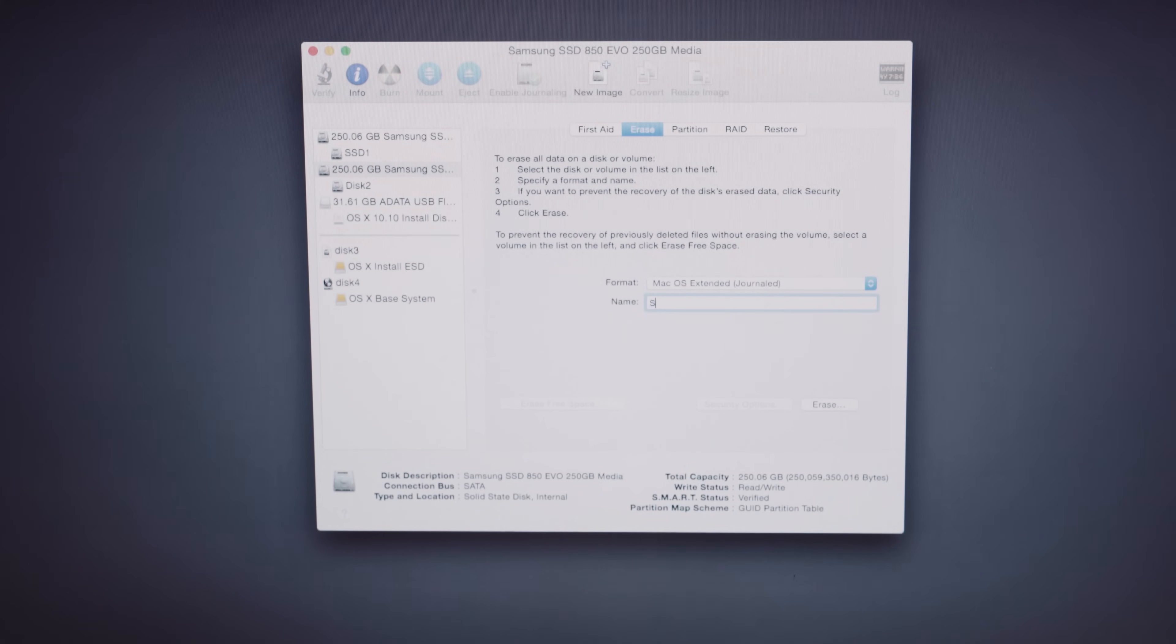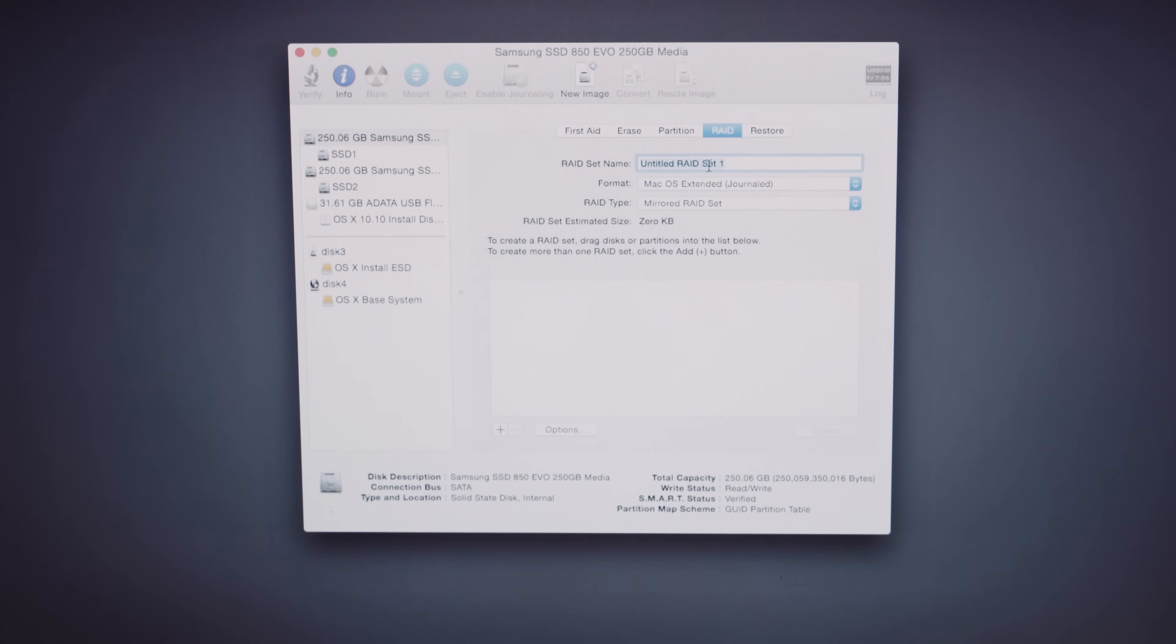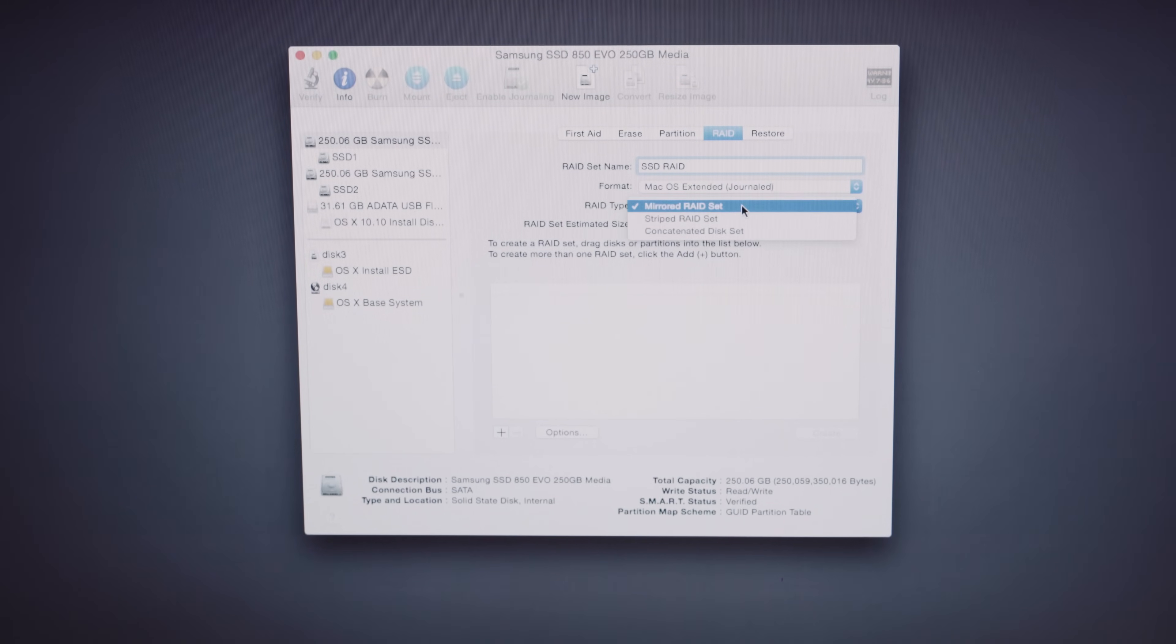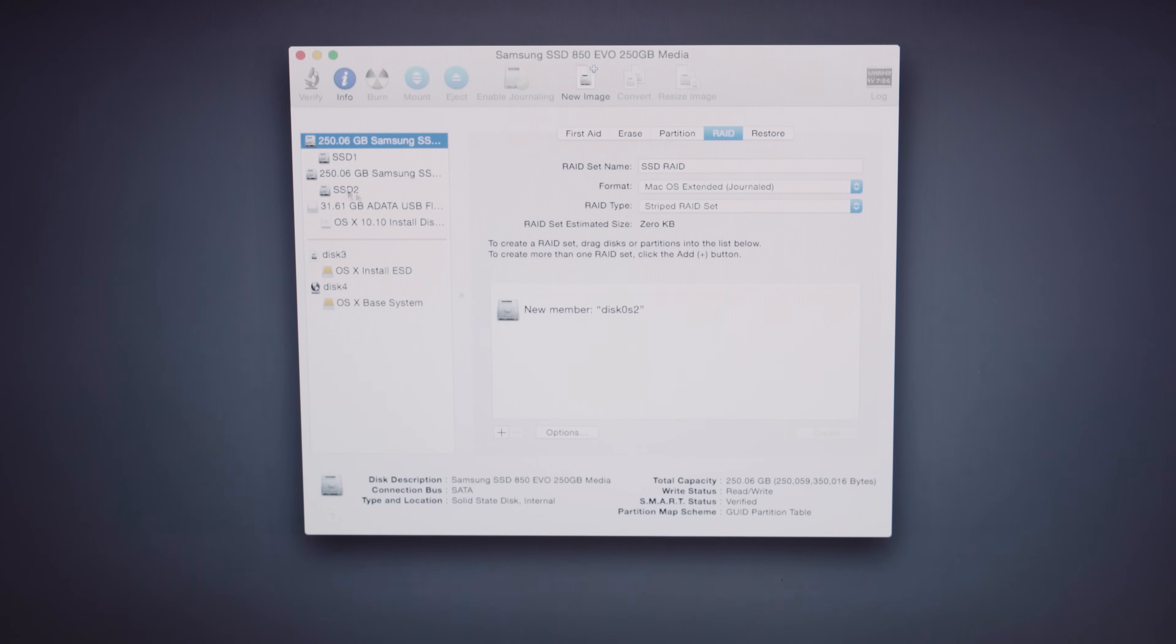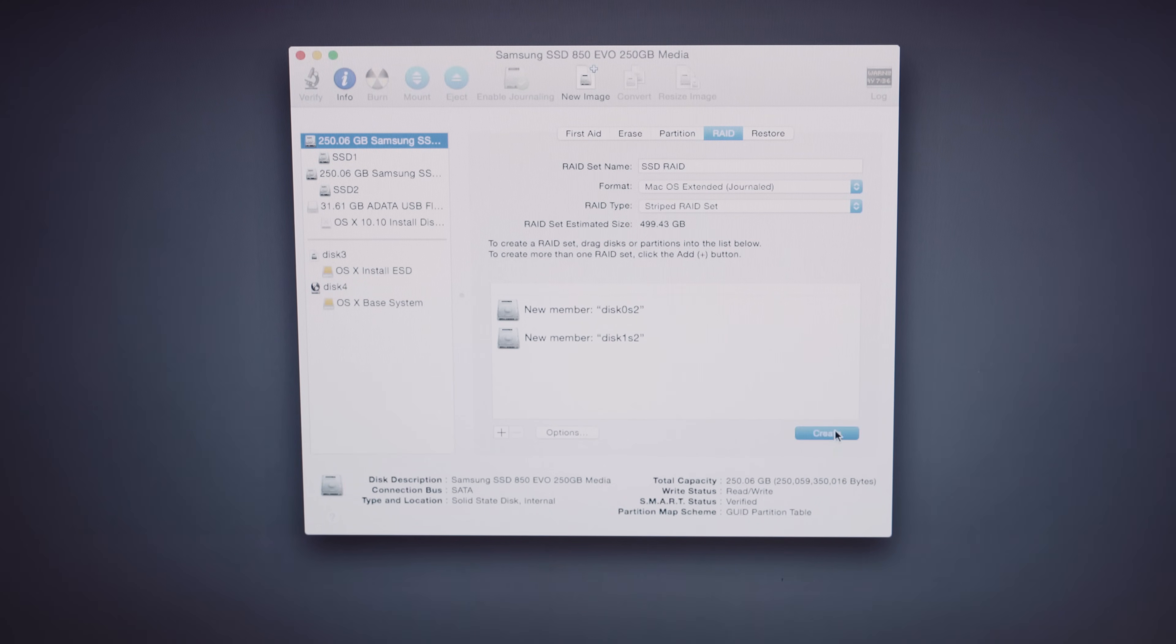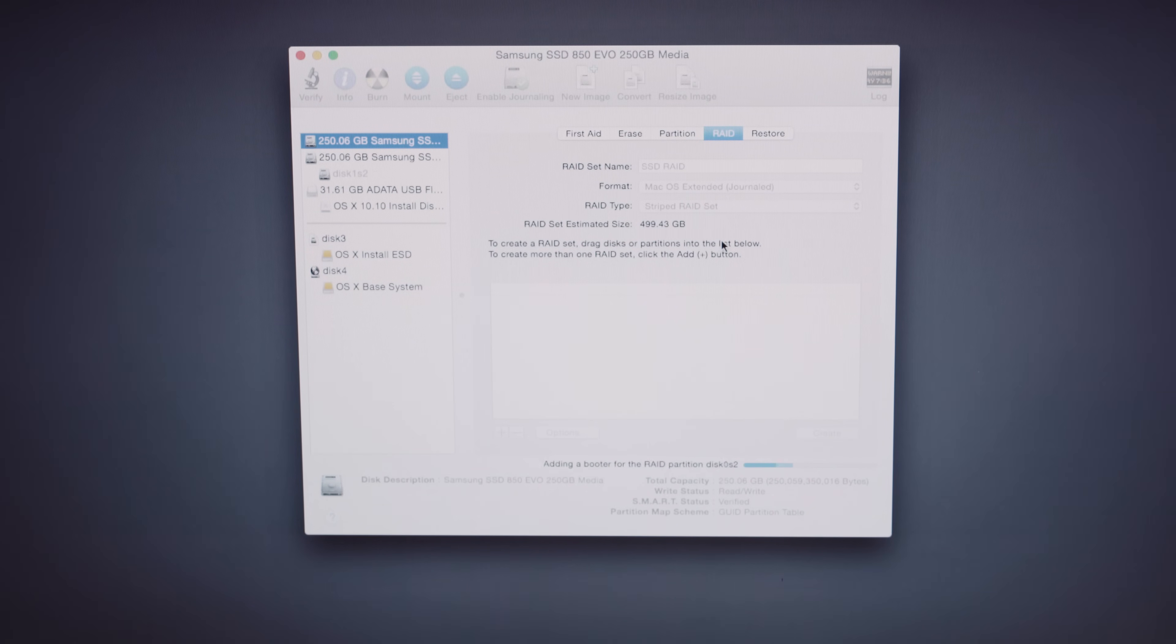And once that's finished, we're going to make a RAID 0. So click the RAID tab. Give your RAID a name. Call mine SSD RAID. Now this is the important part. Make sure for the RAID type you choose RAID Striped. Now you're going to drag your two drives into this box. This is where we're going to set up the RAID 0. And where the data is going to be striped across both drives to give you maximum speed. So click Create and it'll make the RAID for you.